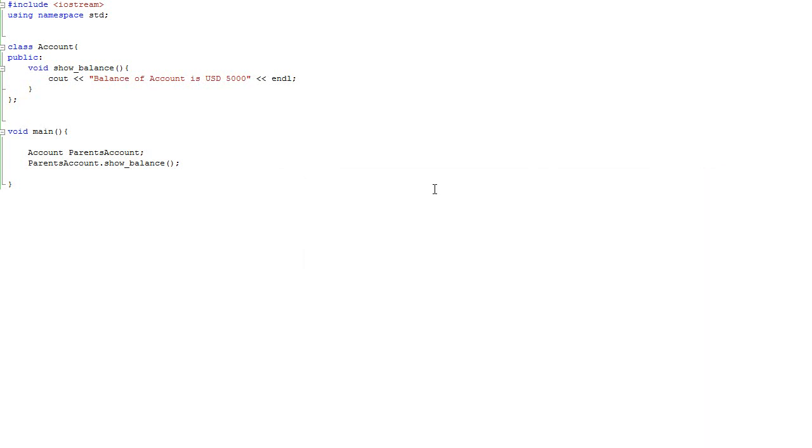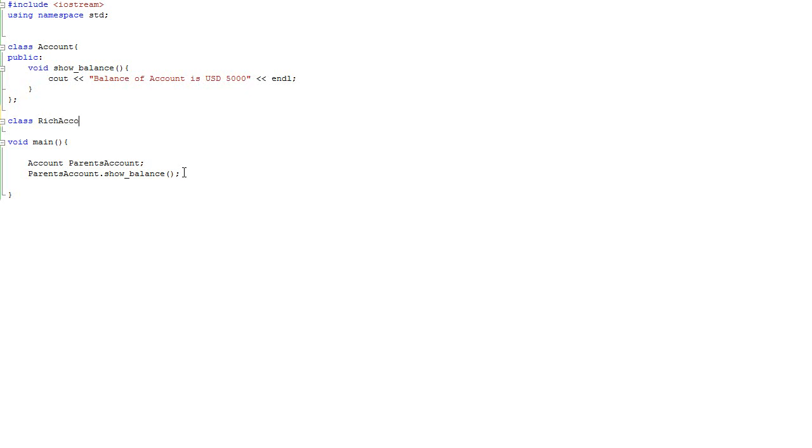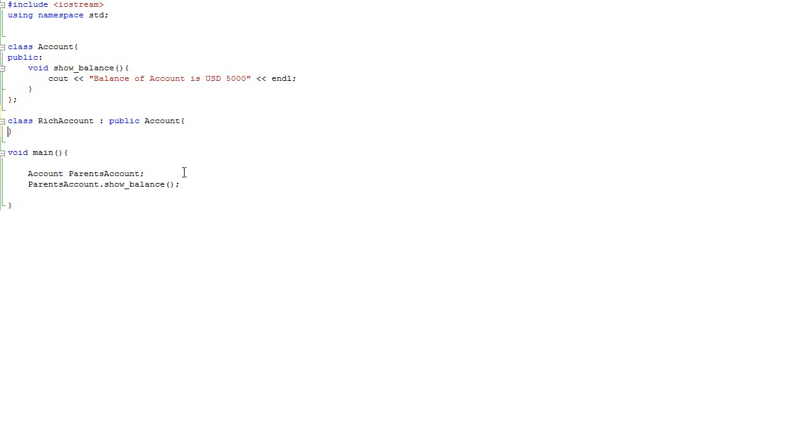Of course according to this piece of code. And now we are going to create a specific class that inherits from account. Say we are going to create a class rich_account. As I said, it inherits from account, public account. And we expect this class to do pretty much the same.